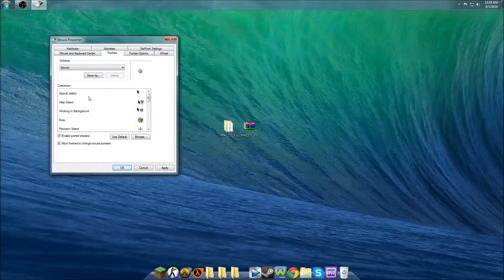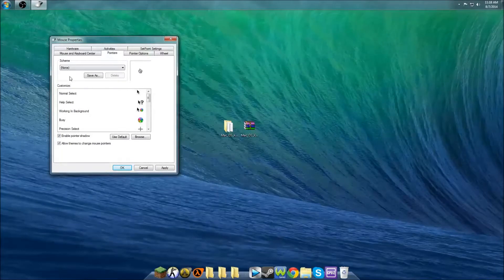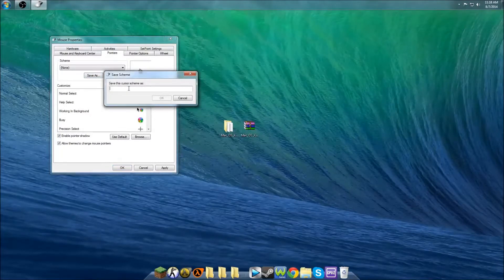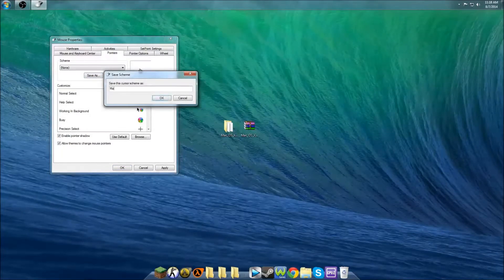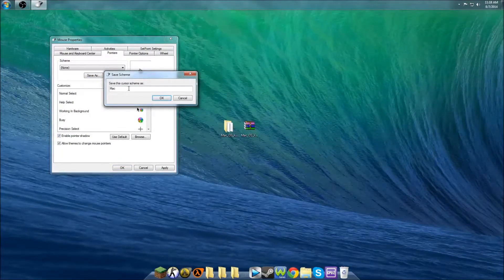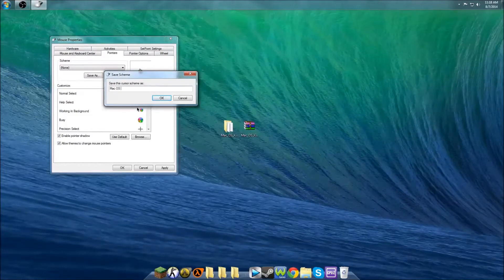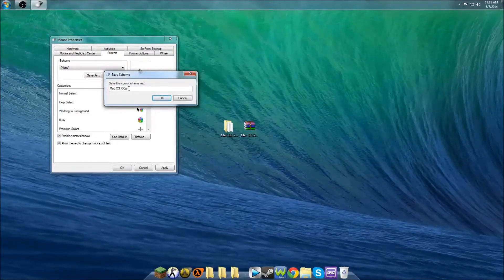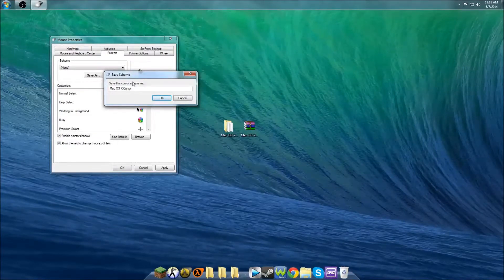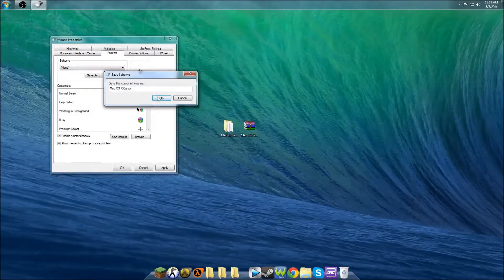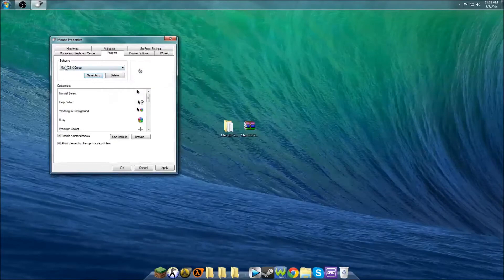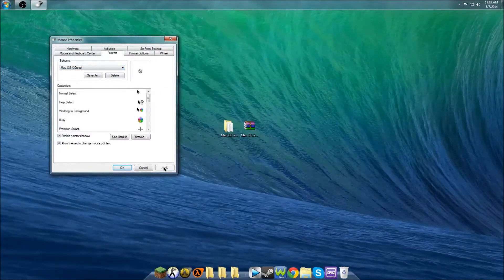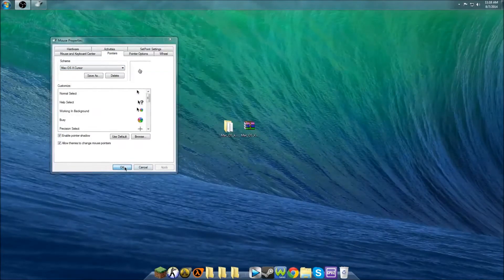Once you have all of them, click Save As and save it as whatever you want. I'll say Mac OS 10 Cursor. Click OK, and then you will still have None, but you'll have this new one.